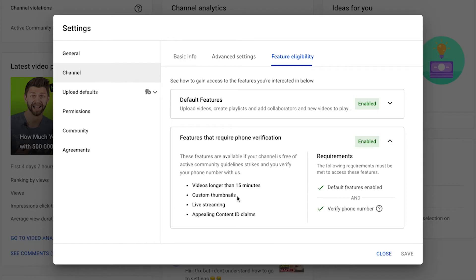Once you are verified, you're also going to get access to videos longer than 15 minutes. You're going to get access to live streaming, and you're going to be able to appeal content ID claims.